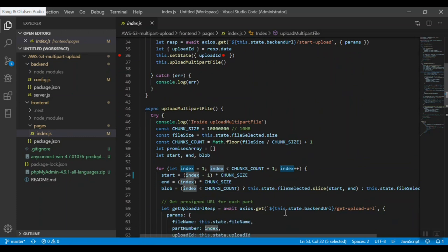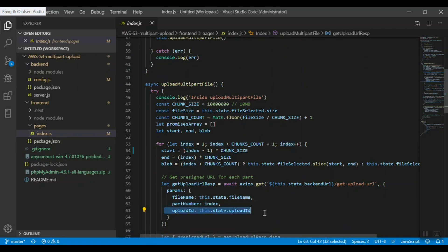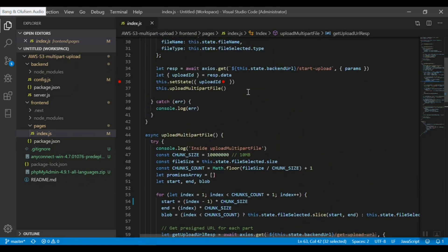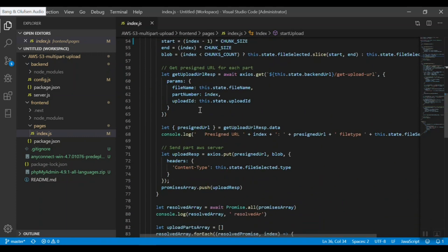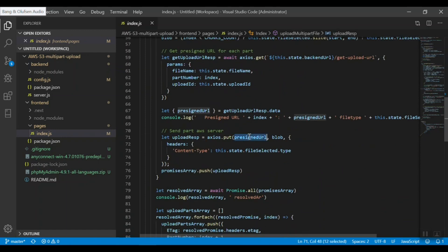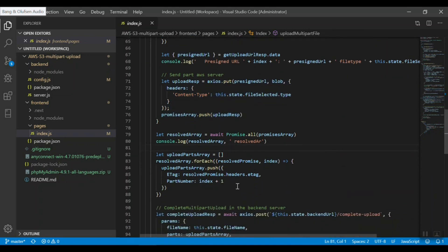We run a loop to get a pre-signed URL for each part by making a service call. In every request we also send the upload ID. Once we get the pre-signed URL, we put that part directly into the AWS S3 bucket. The response of the pre-signed URL call is used to PUT the object to S3, which returns an ETag. That ETag is then mapped with its corresponding part number.